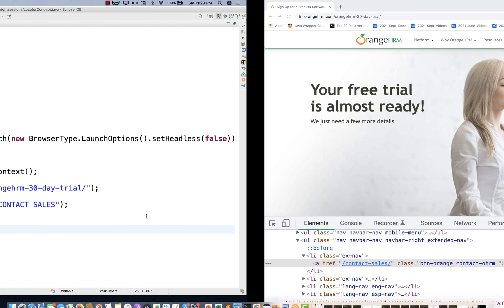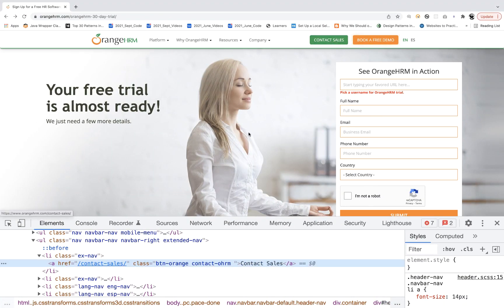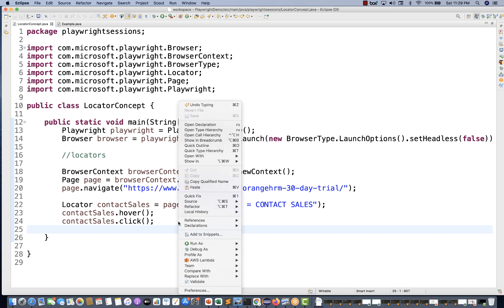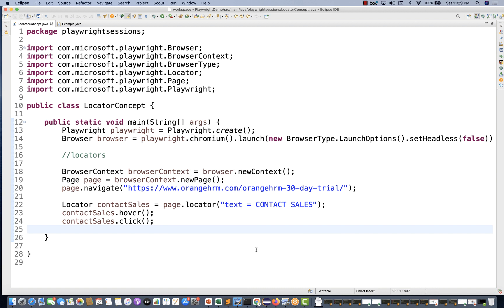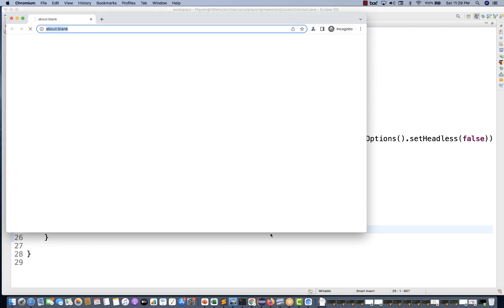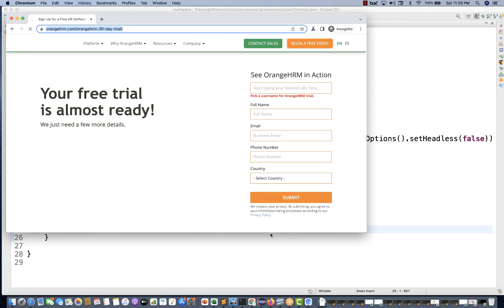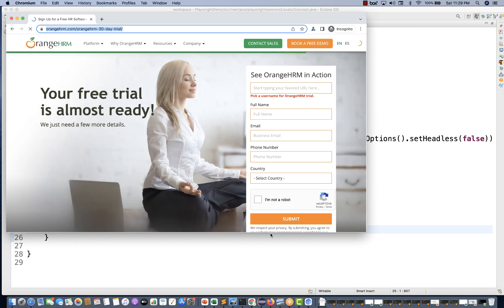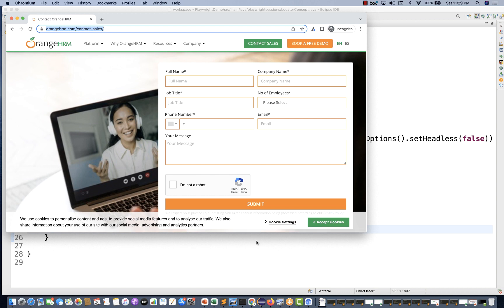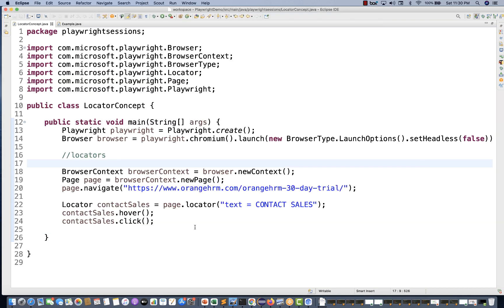On contactSalesLocator you can call .hover() and then .click(). So contactSalesLocator.click() - let's see if it's working and clicking on that button or link. I'm running in Chromium - the browser launches, the URL loads, and once the page is fully loaded you can see it's clicking on 'Contact Sales' and the new Contact Sales page opens perfectly. This is absolutely working.